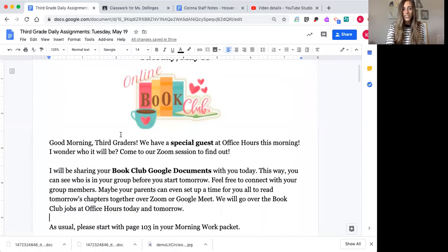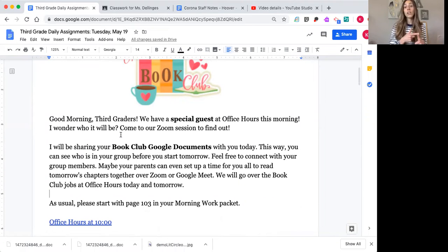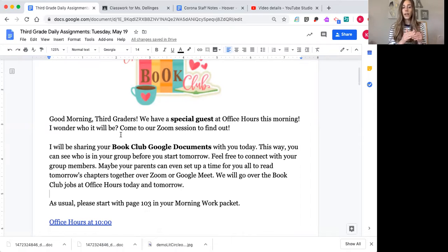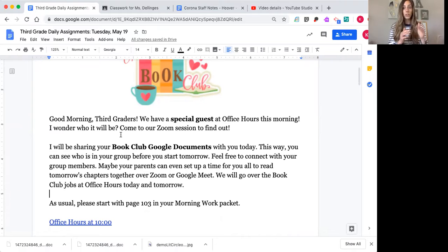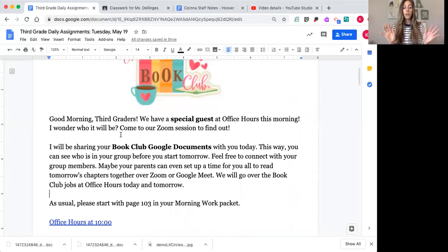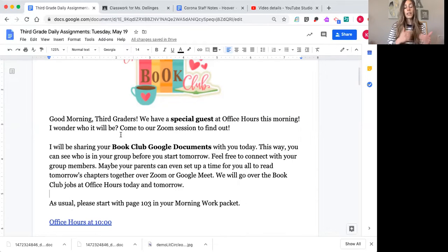I shared with you last night your book club Google documents. I shared it through email just so you can kind of get an idea of who's in your group. And then I also posted all of your groups and your slides to Google Classroom — it's under book club. So you're not doing this until tomorrow, but the reason why I wanted to get started with this today was so you can look through it and if you have any questions you can ask me.